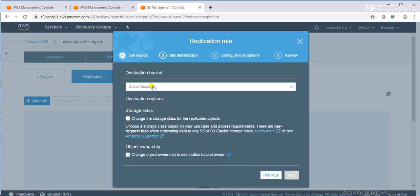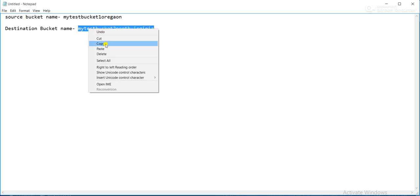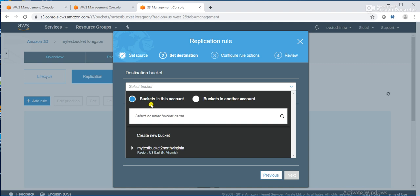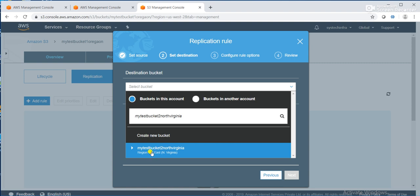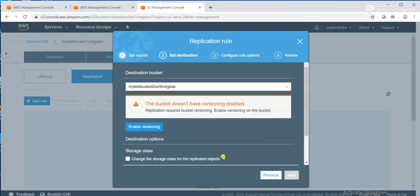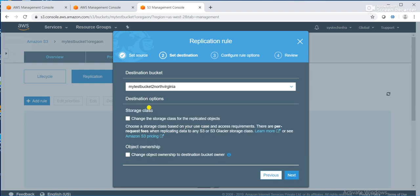It is asking for my destination bucket name. It also asks whether the bucket is in this account or in another account — in my case I am using the same account, so the bucket is not in a different account. I'll go with bucket in this account, paste the destination bucket name, then choose the region. That bucket is in the US East region — North Virginia. It says the bucket doesn't have versioning enabled, so click on Enable Versioning. Then it asks for destination options such as storage class, which is optional. I'll click Next.